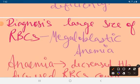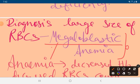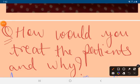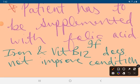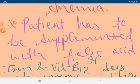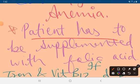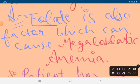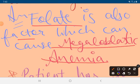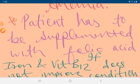The large size of RBCs indicates that she has megaloblastic anemia — mega means large. If iron and vitamin B12 do not improve the patient's condition, she must be supplemented with folic acid, since folate deficiency is a known cause of megaloblastic anemia.